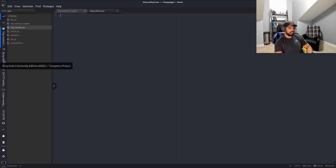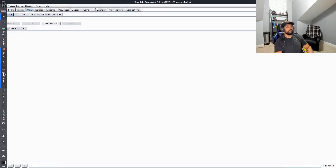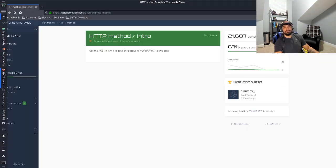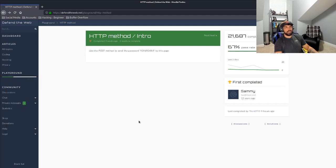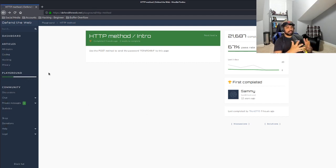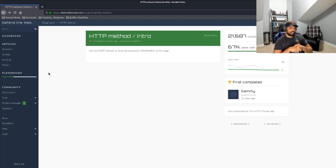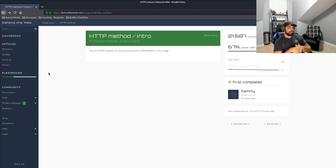And if you are still stuck, by all means, I will include the solution as well for you to utilize that if need be. So like I said, HTTP method intro is going to be the level that we are working on today. So let's jump into it.